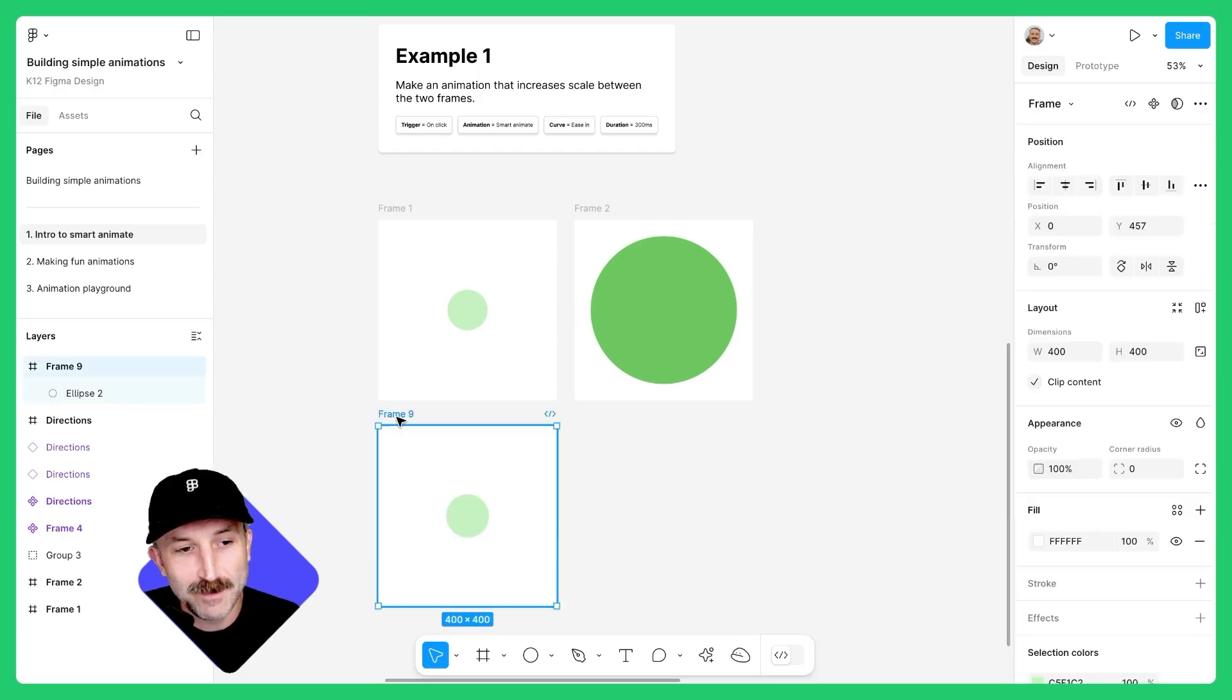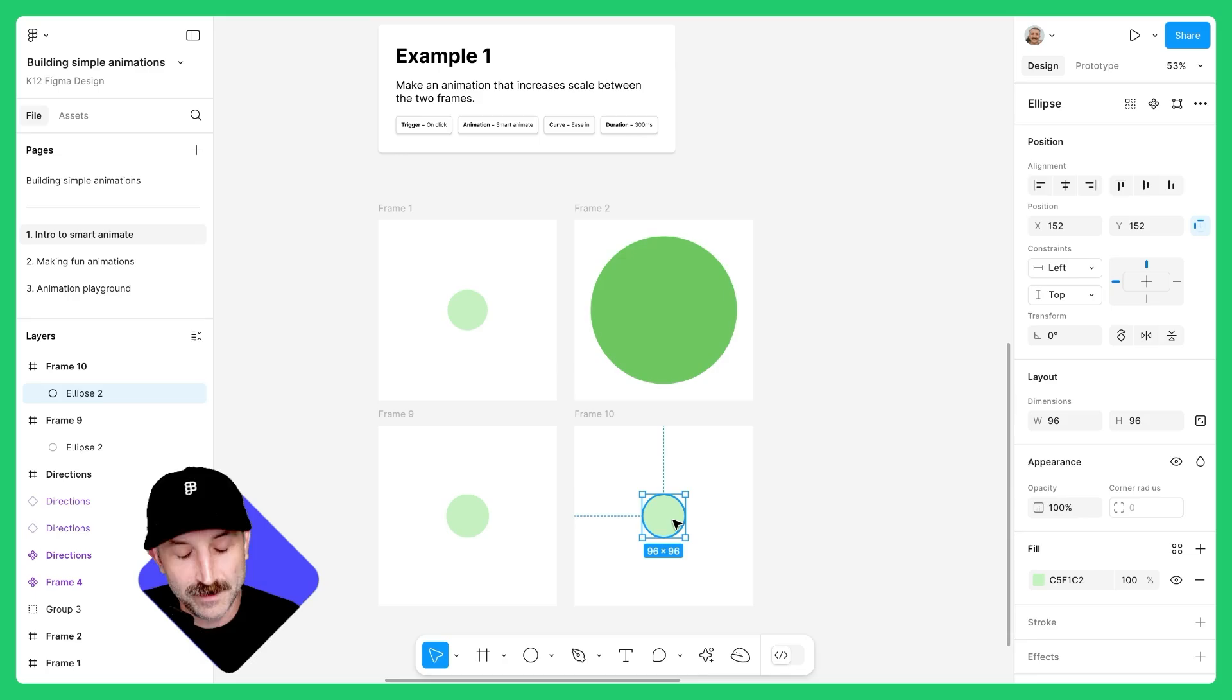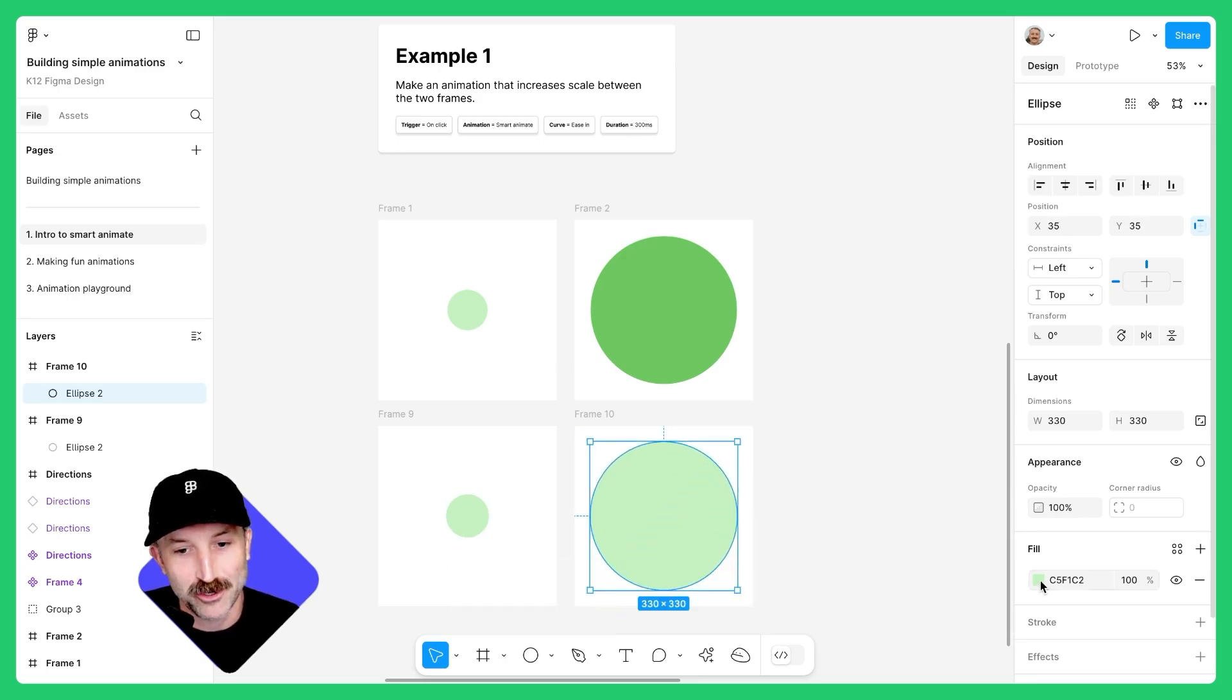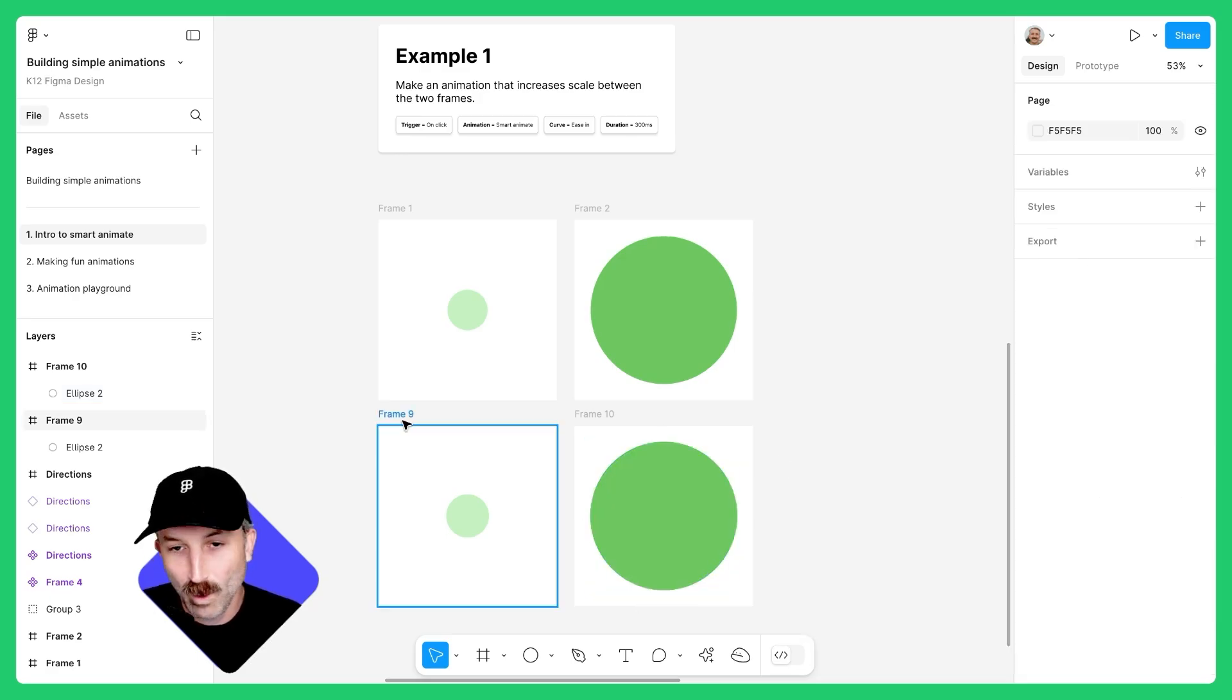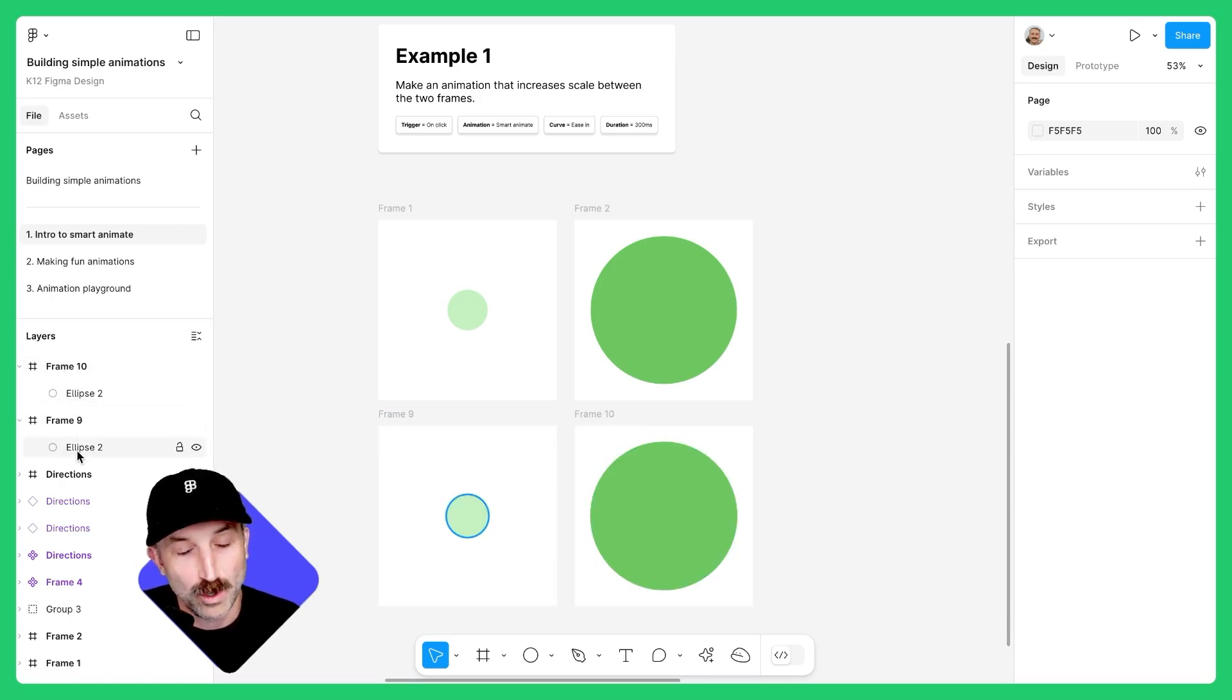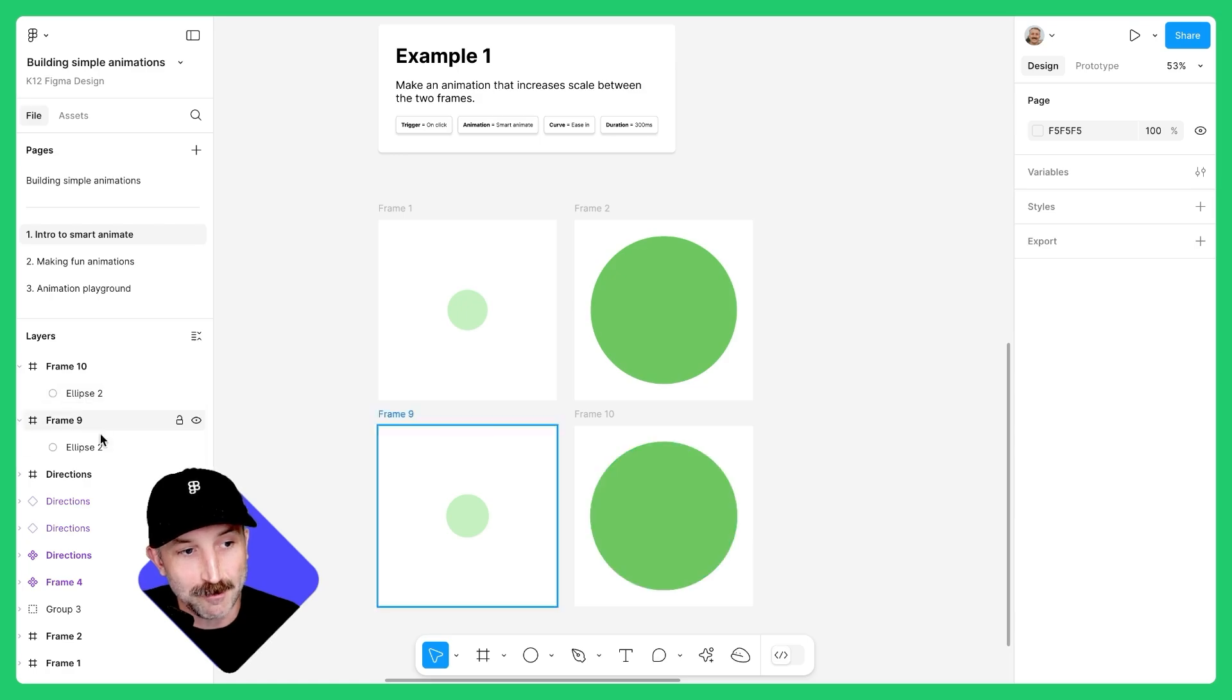Click on frame nine and hit control D. Click on the circle in the center. Hold down shift option and scale that much larger. Click on the fill and make it a darker green. One thing you'll see in the layers panel is that frame 10 and frame nine both have ellipse two. In order for Smart Animate to work in Figma Design, the layers will have to be named the same thing.